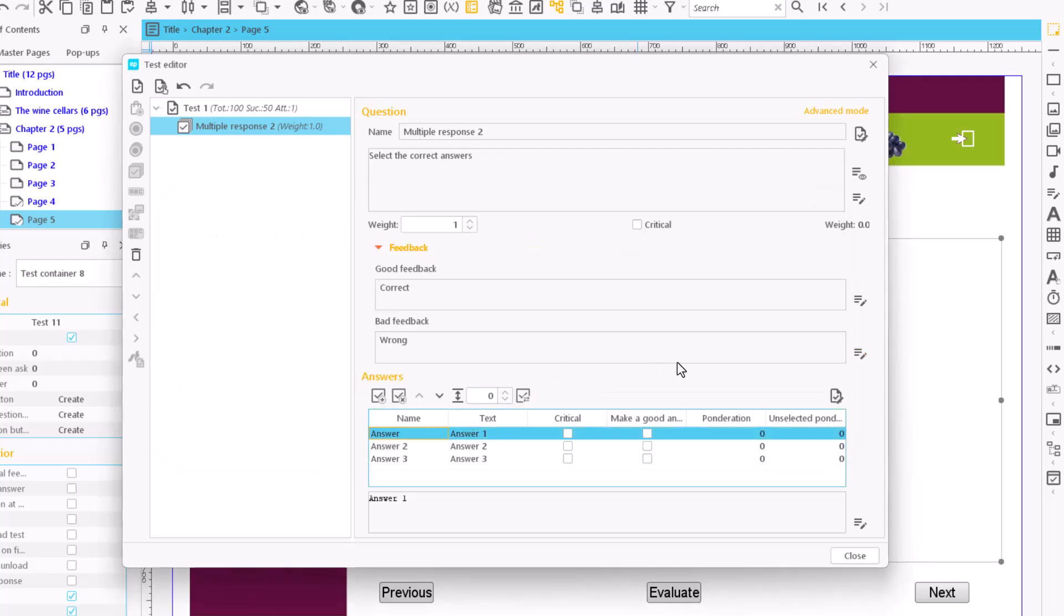Finally, we mark the correct answers. We shall see more about the scoring in these questions.